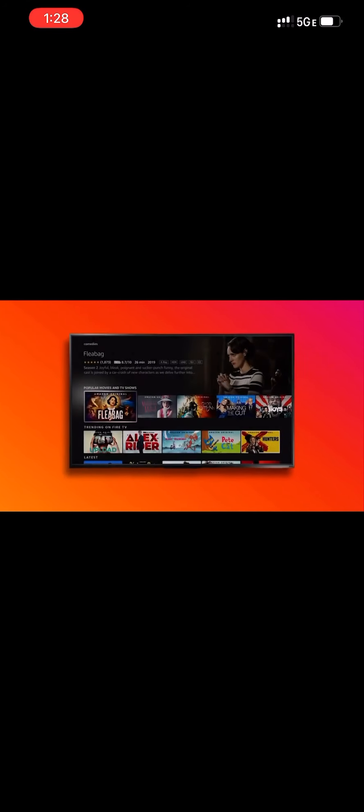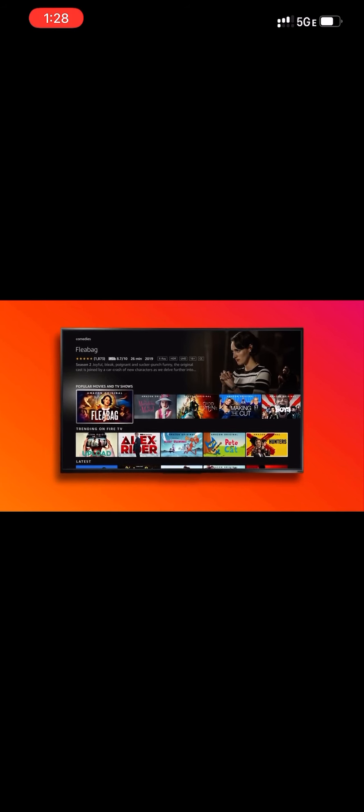I can just say Alexa show me comedy movies and so having voice and Alexa integrated within that search experience makes it a lot easier for people to get to the place that they want to get to.